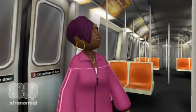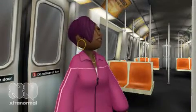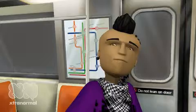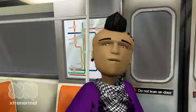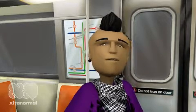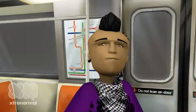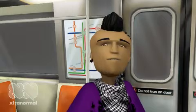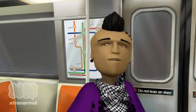First, click the set and select your location. Second, click the actors set and select actors. Third, put a beat and background music to your animation.